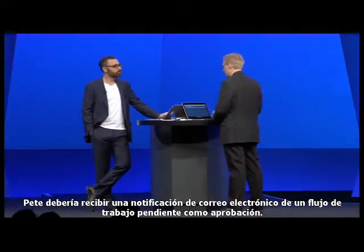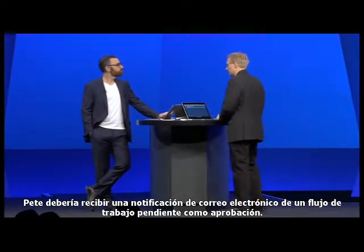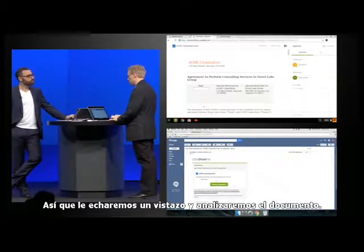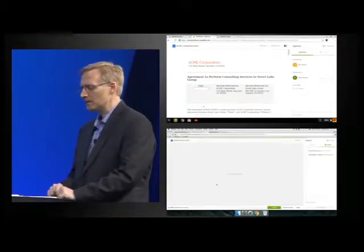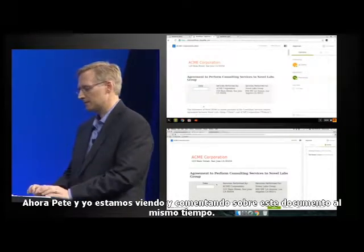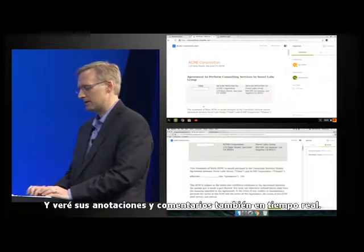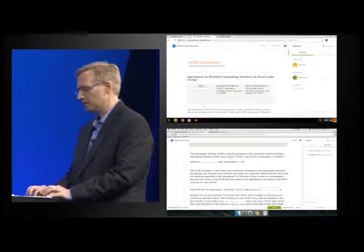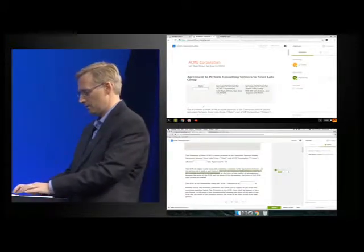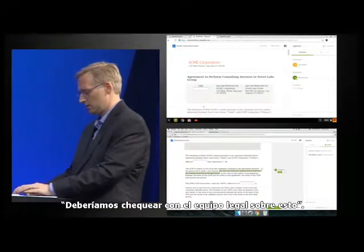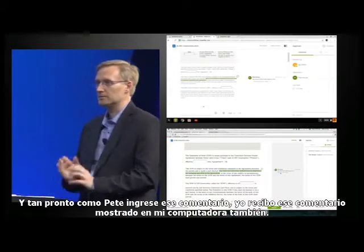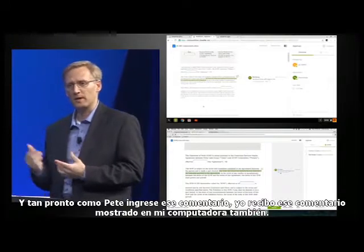Pete should get an email notification that there's a workflow pending his approval. So we'll take a look at that and review the document. Now Pete and I are both viewing and commenting on this document at the same time, and I'll see his annotations and comments in real time as well. Here's a section that maybe Pete has a concern with. He'll put a comment in there — 'we should check with legal on this.' And as soon as Pete submits that comment, I would see the same comment show up on my computer too.